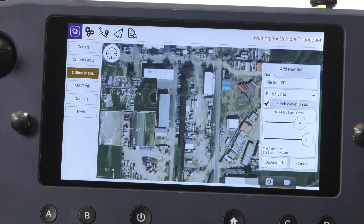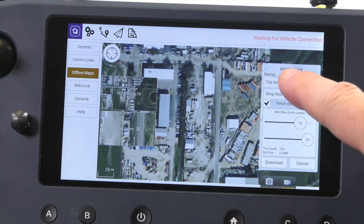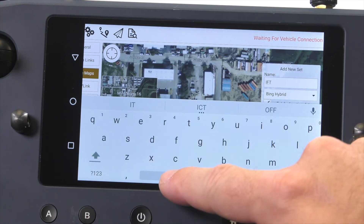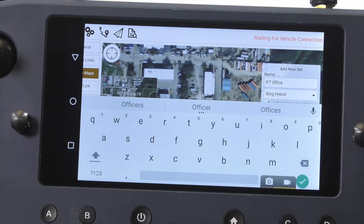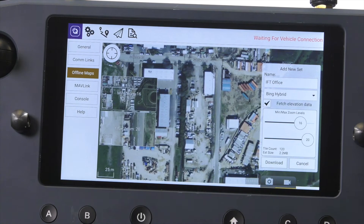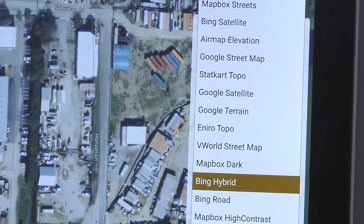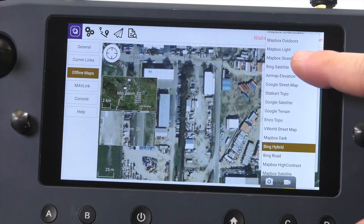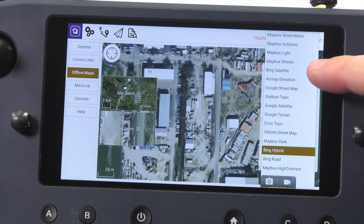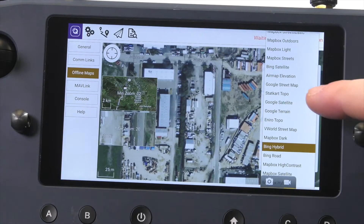On this screen we can name our map tile for easy reference. Let's name this tile set IFT Office, then tap the green check mark. The next option lets us choose which map to reference. I will choose the Google satellite map for this example.